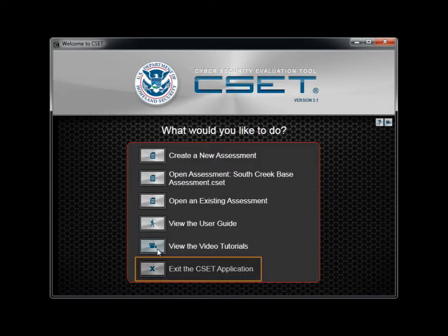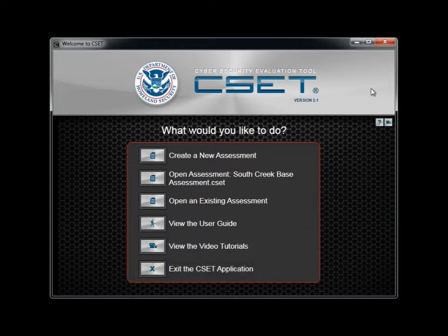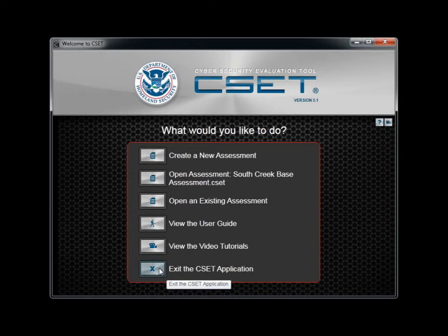The final button allows you to exit the application. This will close the application. You can also close the application at any time by clicking the Windows Close button in the upper right corner of the application window. As the information in your assessment is both important and sensitive, always remember to store the CSET file in a secure location.